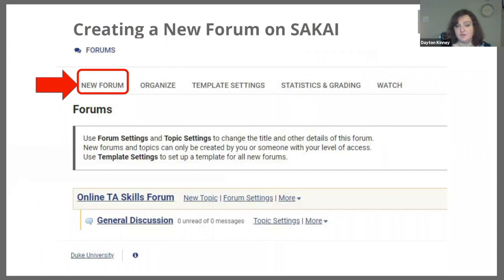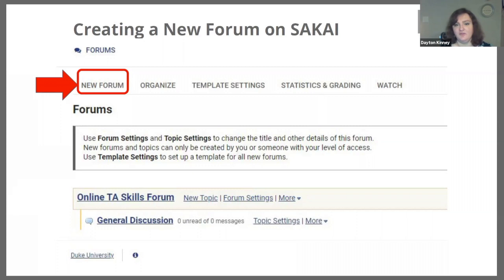Creating a new forum on Sakai is one of your options. On this page, you have the choice to organize forums, choose new forum, change settings, and the grading and statistics option for these forums. If you have multiple forums already, you will have a list including a general discussion and any other customized forums you may have started. If you're going to start a new one, you have to click on the tab on that top left-hand corner there, pointed out by the red arrow and circled in red.